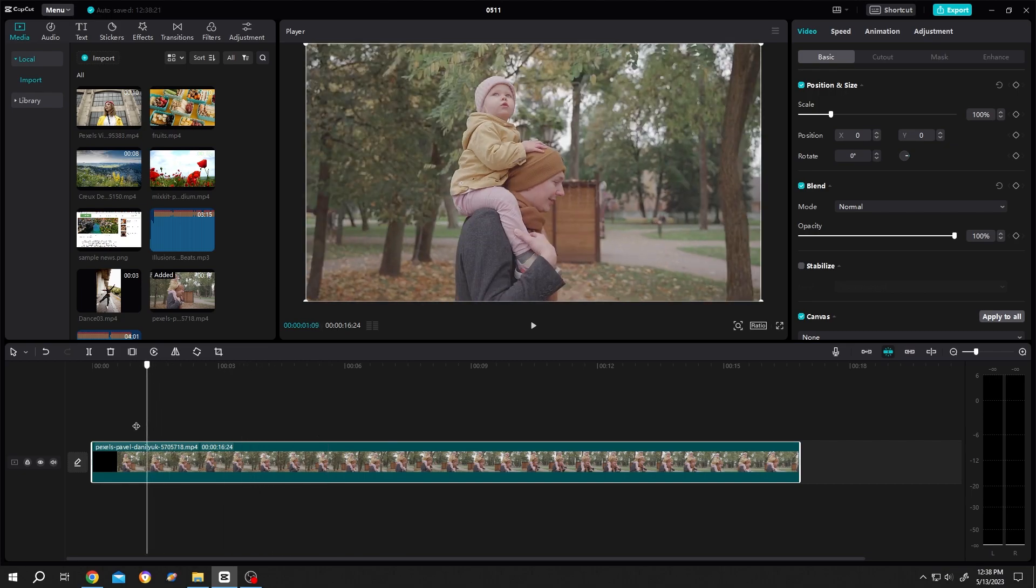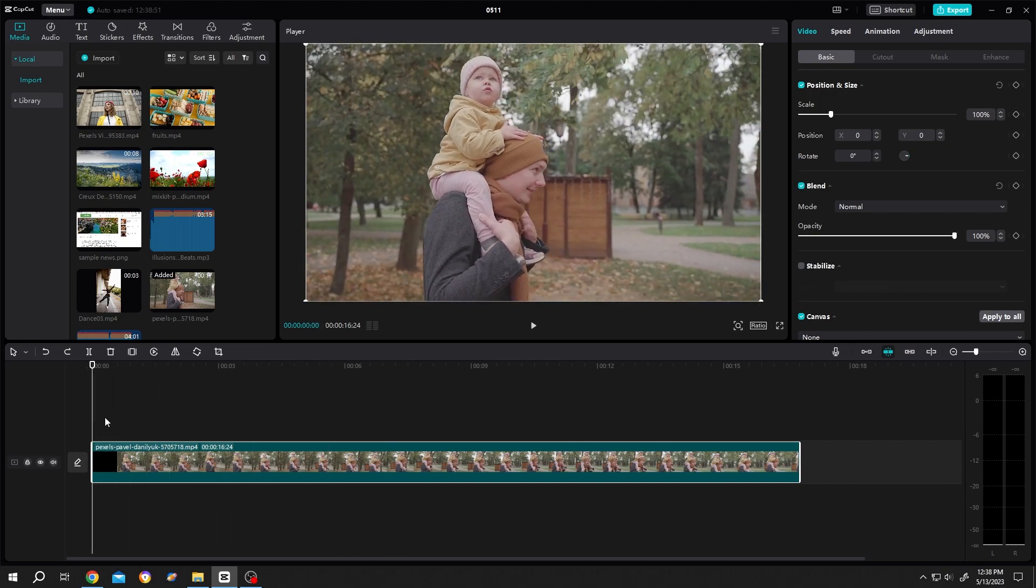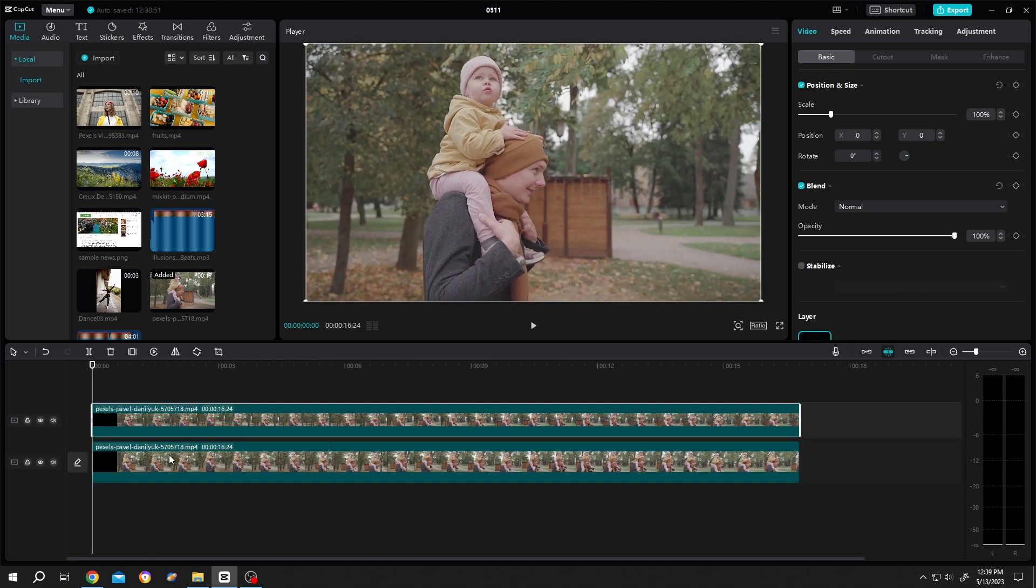Move the playhead to the first frame. Now select the clip, Ctrl C, Ctrl V to duplicate. Then hide the second clip.